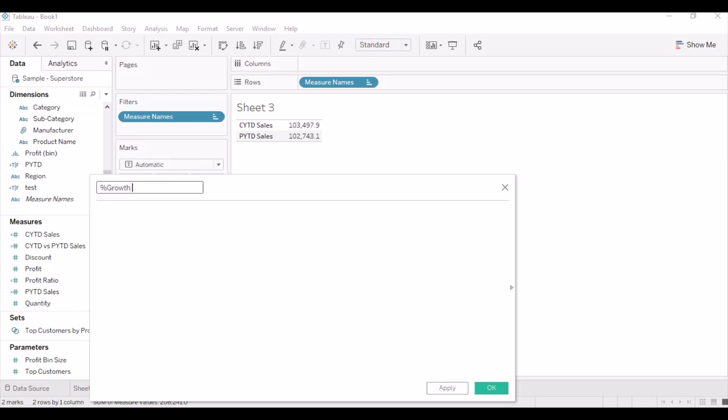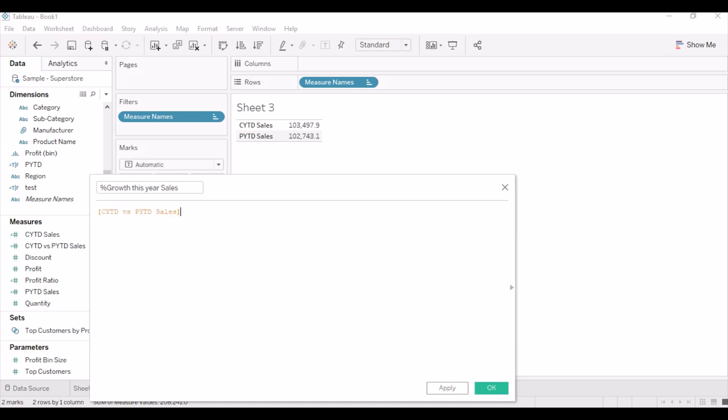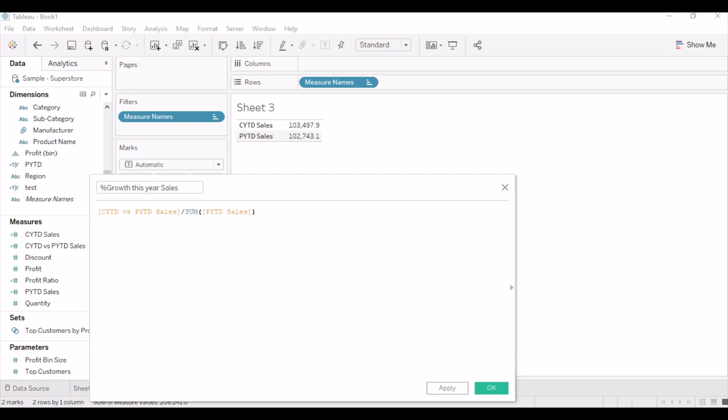Create another calculated field percentage growth sales. So YTD versus PYTD sales divided by sum of PYTD sales gives the percentage growth of sales in this year.